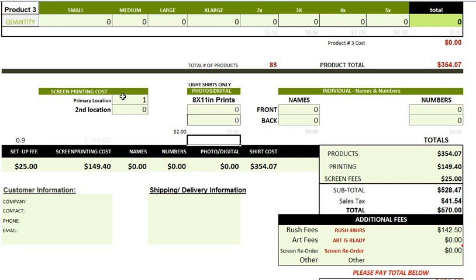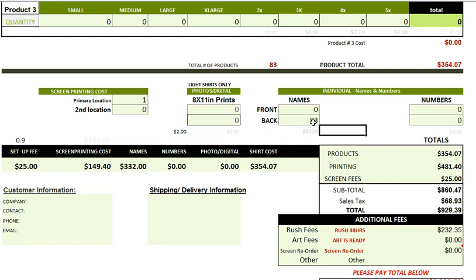So let's say we screen printed a basketball design on the front of the shirts — Johnson's basketball team. On the back of the shirts, this customer wants individual names and numbers. We have 83 jerseys, and on the back of those 83 shirts we're going to do different names — 83 individual names, which gives us a cost of $332. We're going to add double-digit numbers for each one of those jerseys, so that would be 166 numbers.